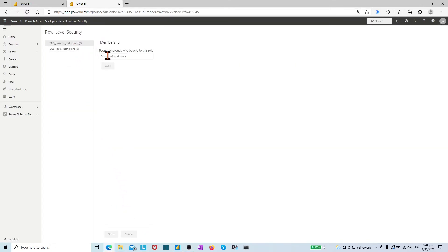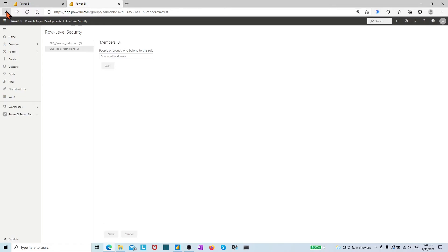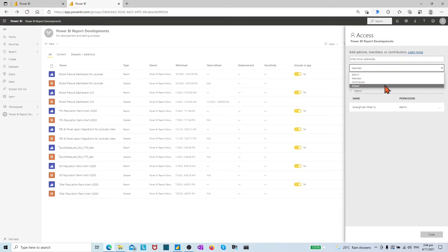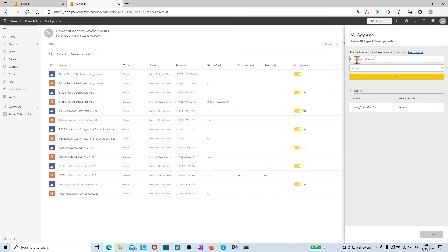In the security page, assign the members or groups to their appropriate roles, then click save. A reminder here is if any of the assigned members or groups have been assigned a permission before in the workspace, please ensure that they should have only the viewer permission to the workspace.